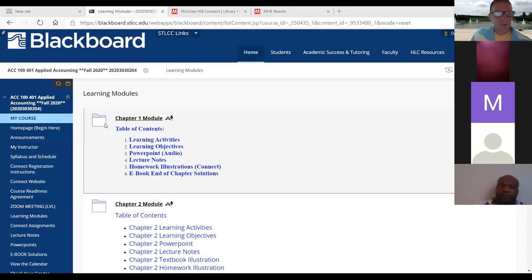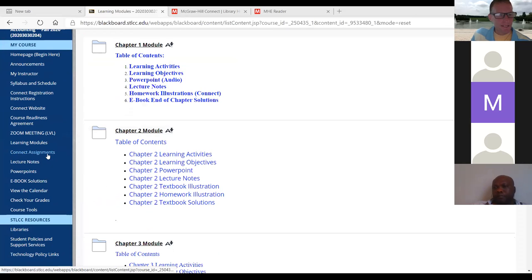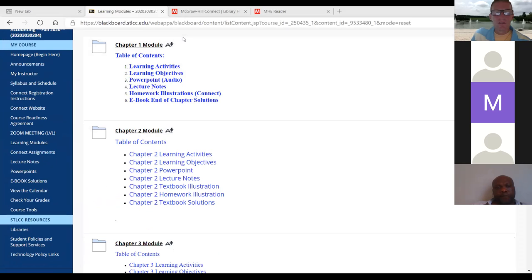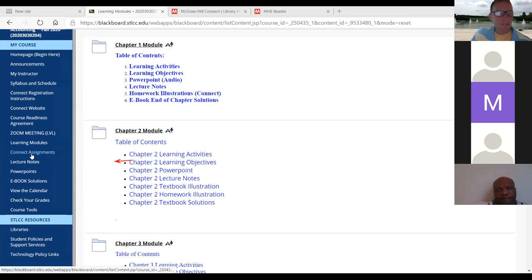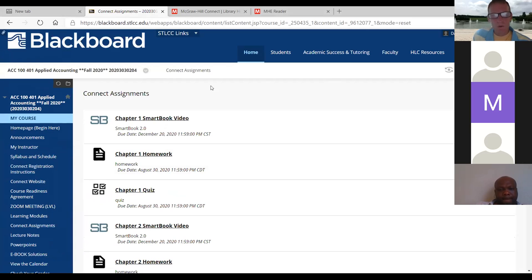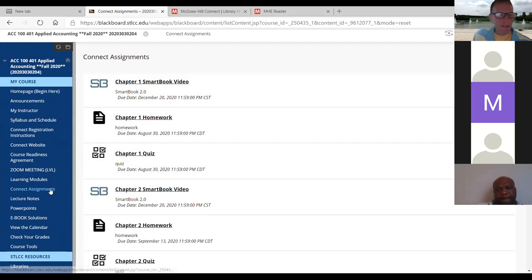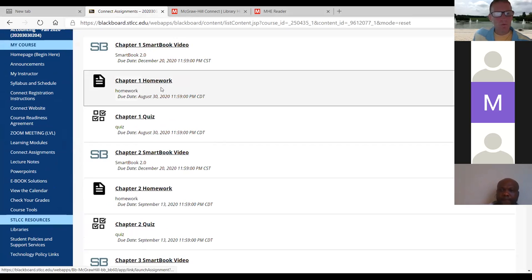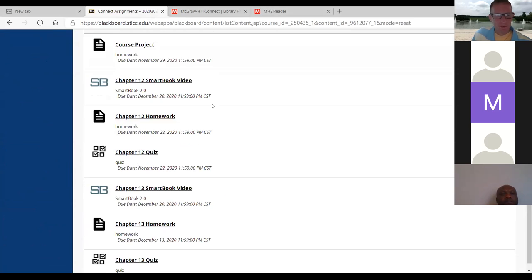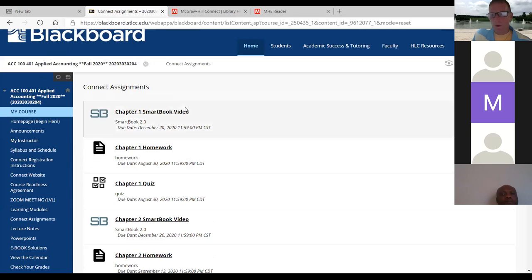Let me go back to my screen share. If you go to Connect Assignments — let me try clicking that now. I paired up Connect with Blackboard, so if you go to Connect Assignments, you can see all of your homework assignments for chapter one. They're all out there. If you click a link, it'll take you right into the assignment.